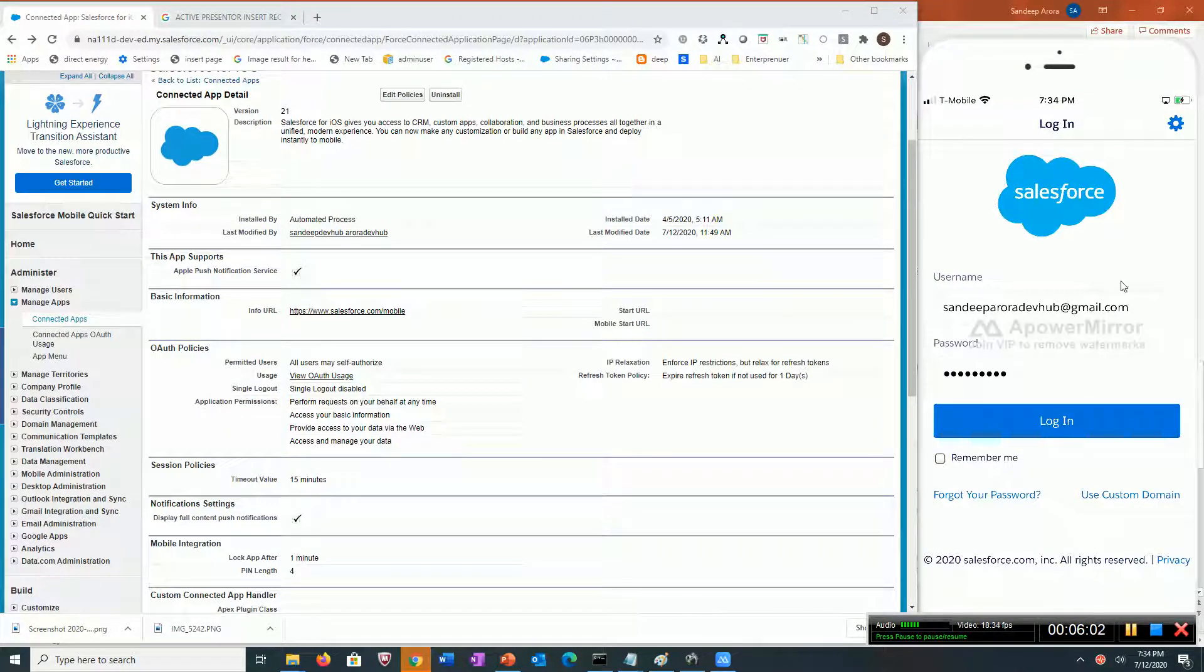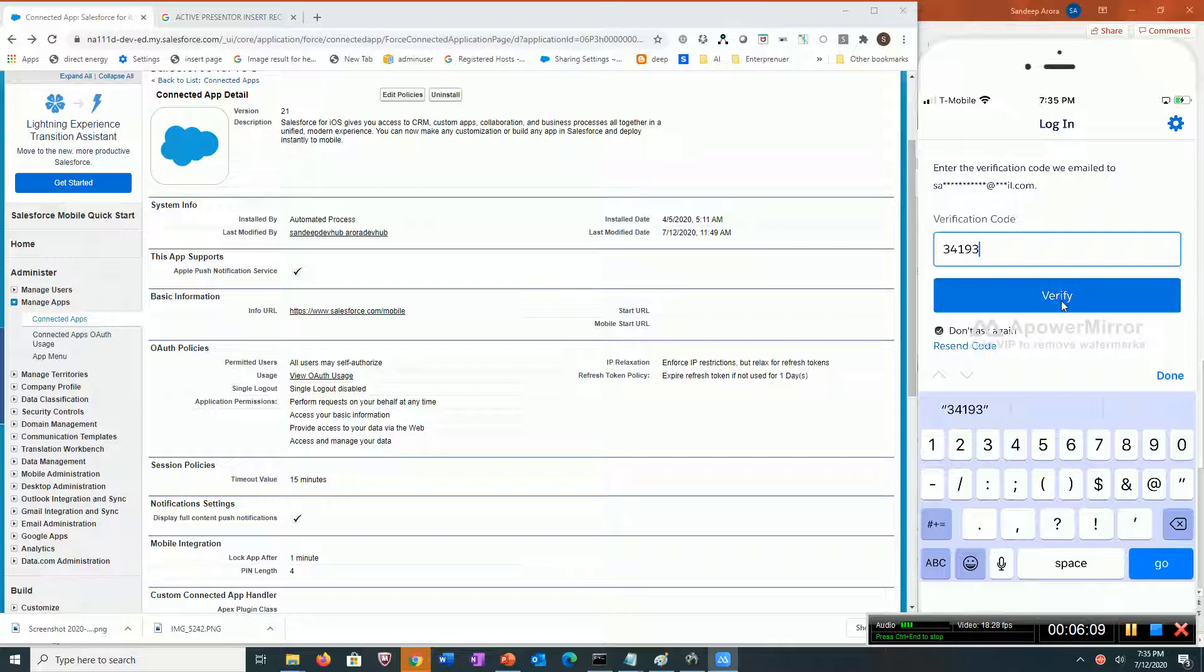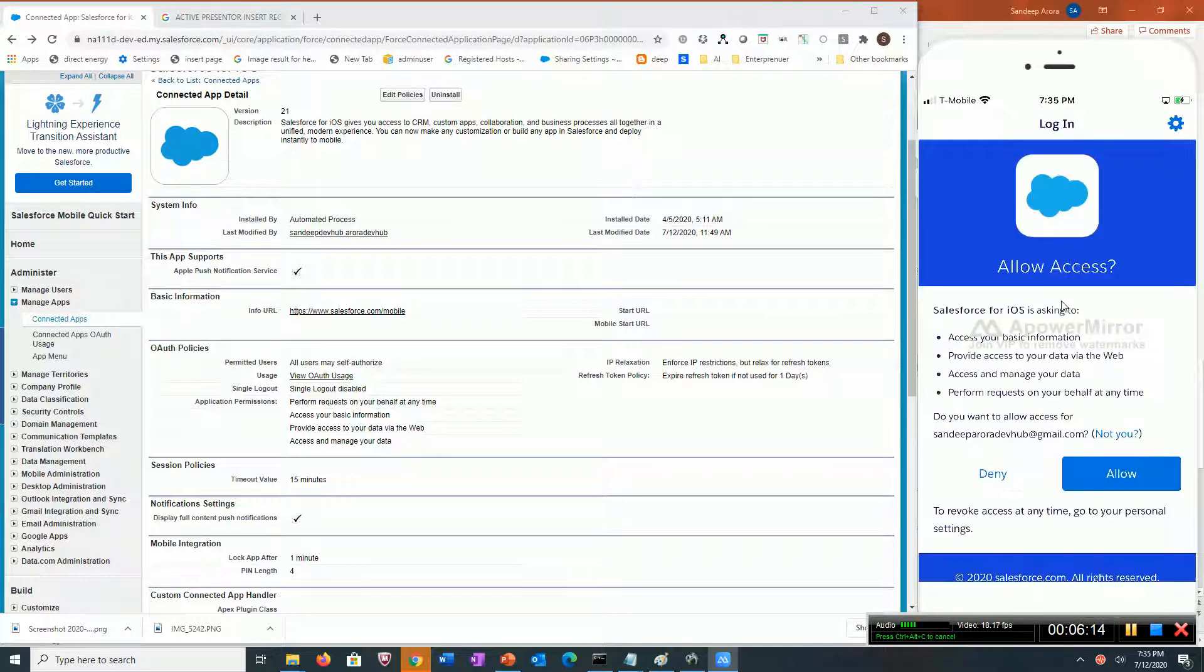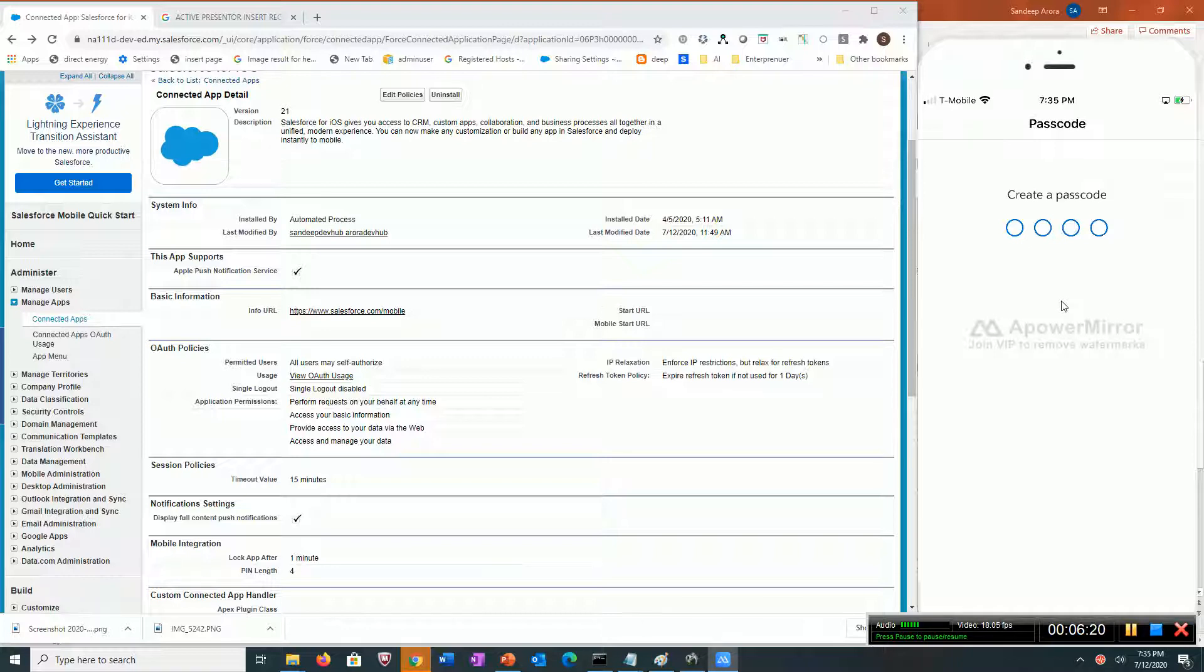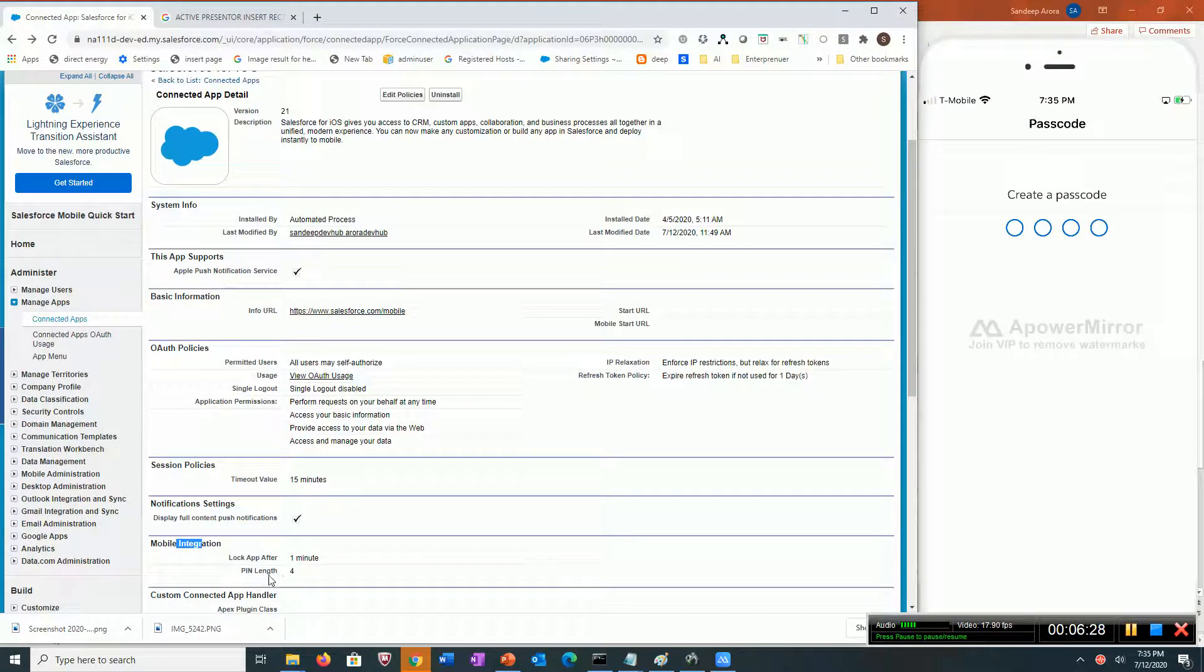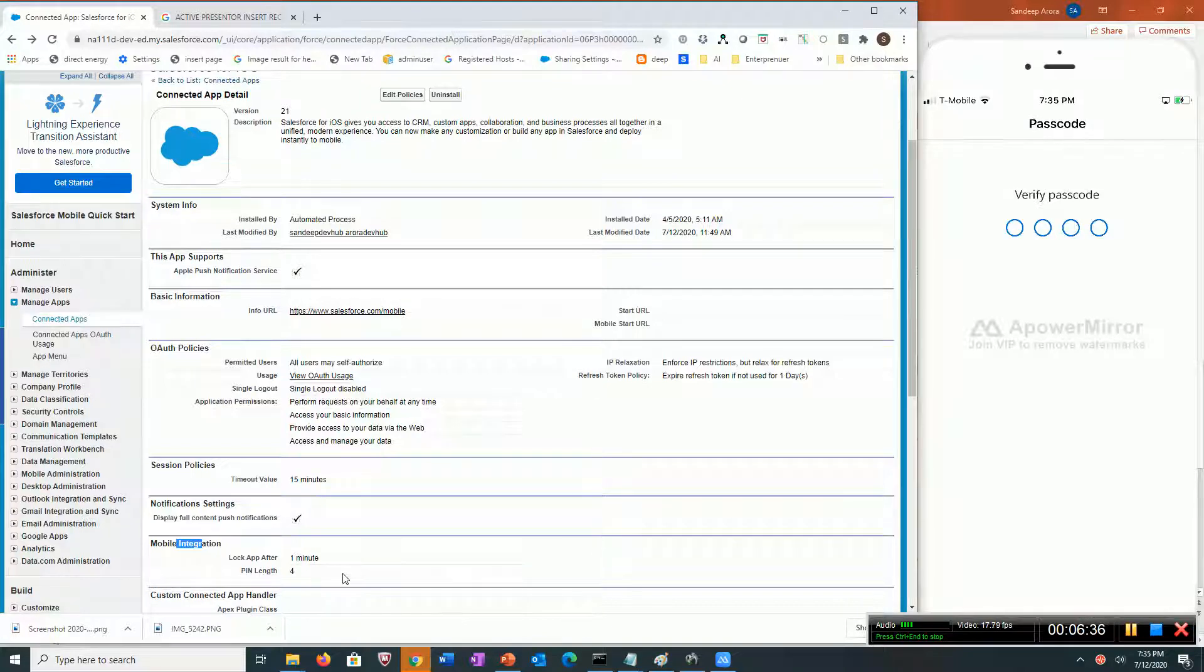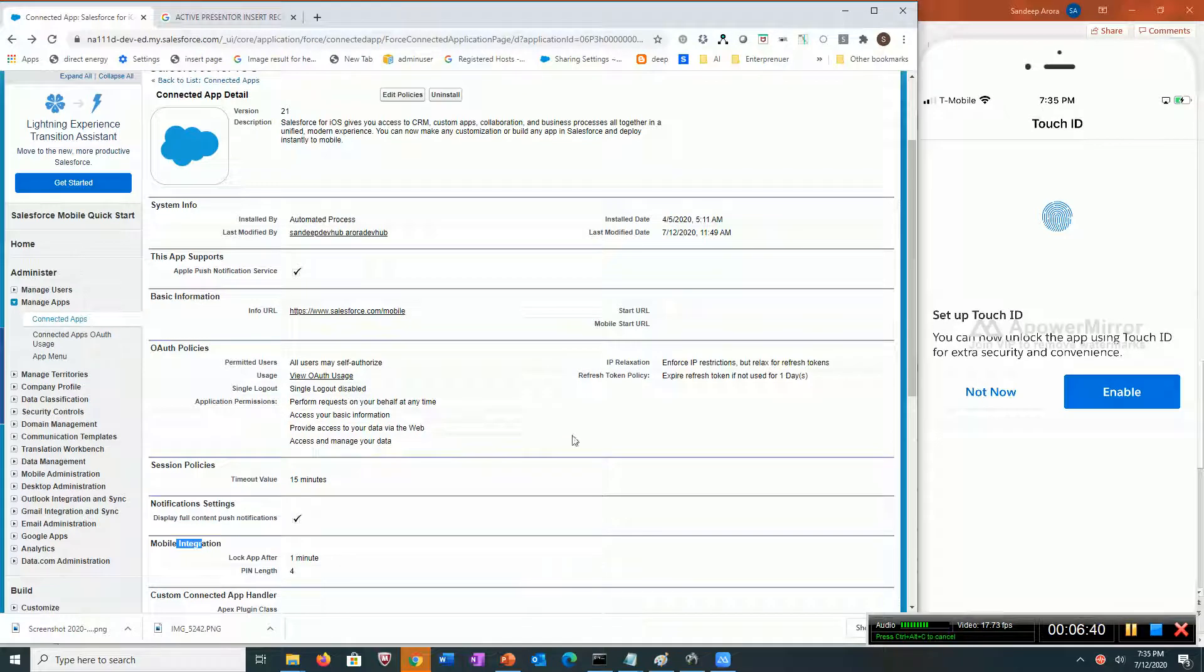I entered my user ID and password and got a verification code. Now it's asking me to set up a passcode because here I've said that users need to set up a four-digit passcode. I'm going to set one up. You can even set up touch ID, but I'm going to ignore that for now.